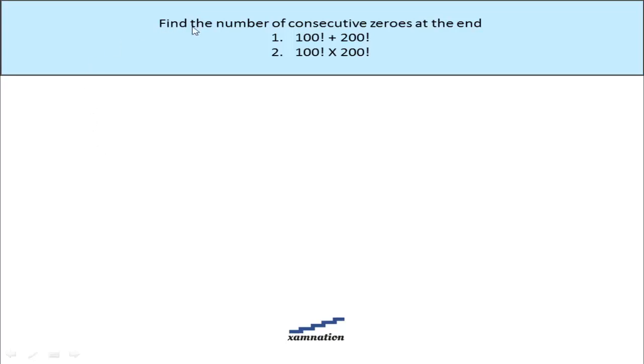In this situation we are asked to find out the number of consecutive zeros at the end of 100 factorial plus 200 factorial, and 100 factorial into 200 factorial. So let's find out the number of consecutive zeros at the end of 100 factorial.